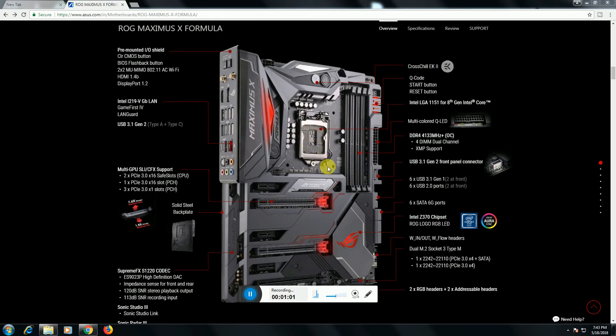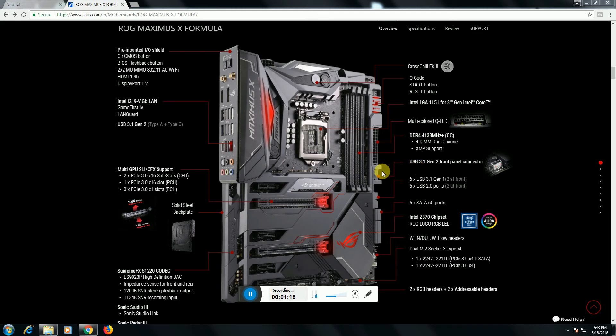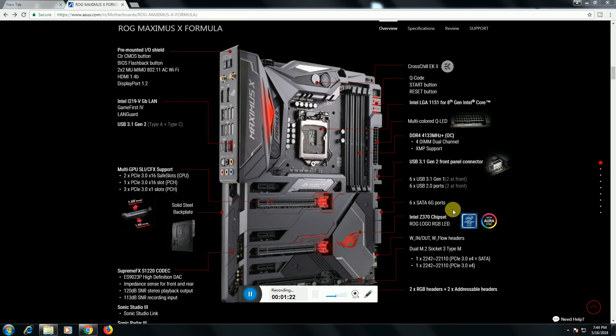Socket is there. Multi-color Q-LED slot is there. This DDR4 4133 megahertz DIMM supporting slot is there. Three USB 3.1 Gen 2 front panel control panel is there. USB Type-C 3.1 Gen 2 header front port is there.